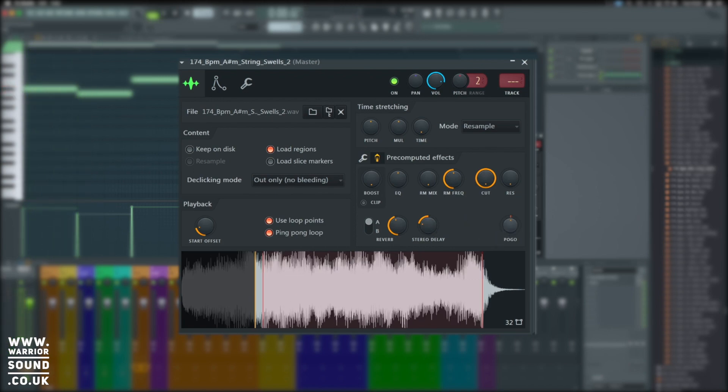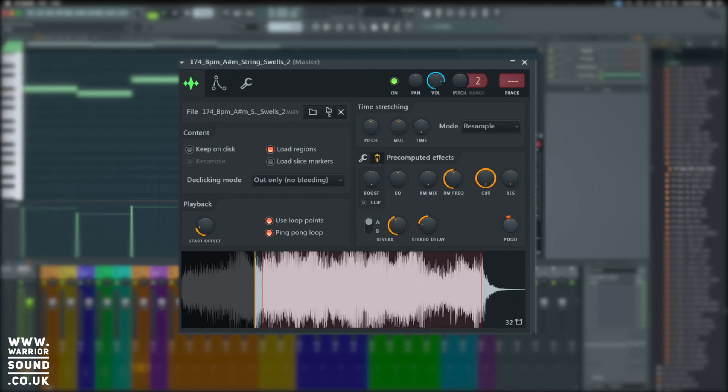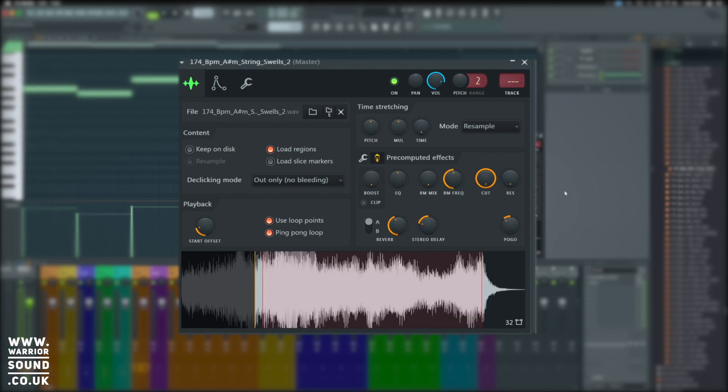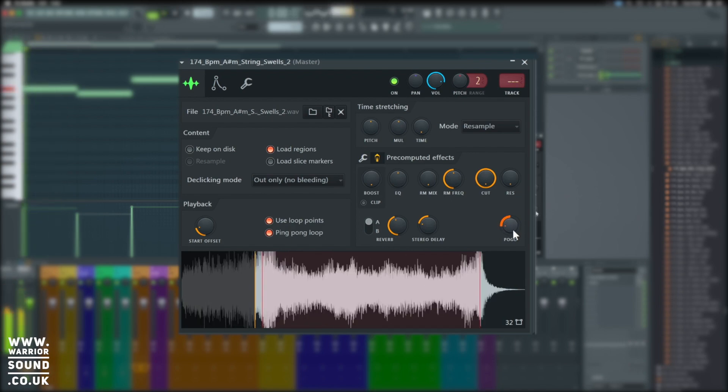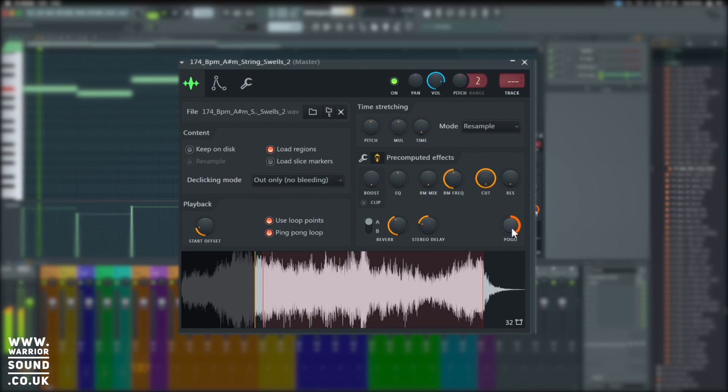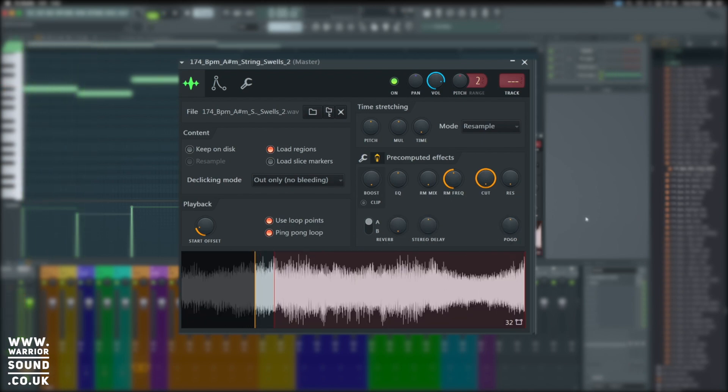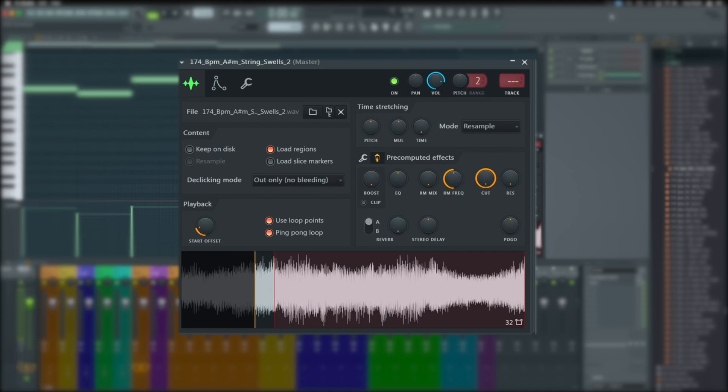And lastly, pogo effect. Super quick and easy tape stops. And those are the pre-computed effects and how you can play around with them. Pogo effects can be really cool if you make a copy of a sample and just pogo effect one and just give a quick slowdown before going back into something else. We'll maybe look at doing that further on into the course.